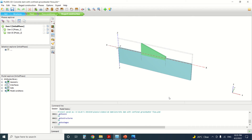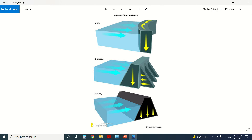Before I start, I need to have a general view of the types of dams. We commonly have three types of dams. The arch dam, which transfers the load of the water via its arch shape, transforming this load into compression and taking it to the sides of the dam. There's also the water dam, which is a combination of the gravity dam and the arch dam.